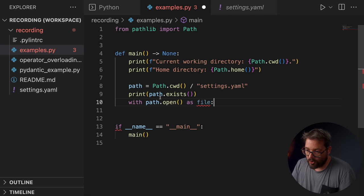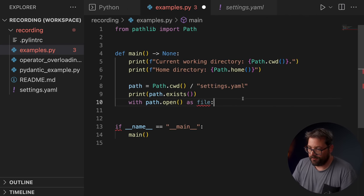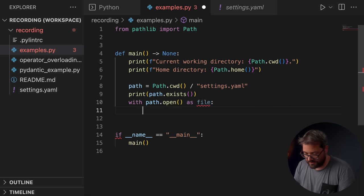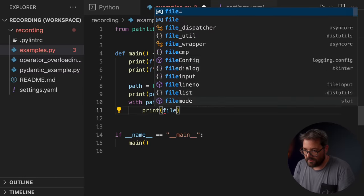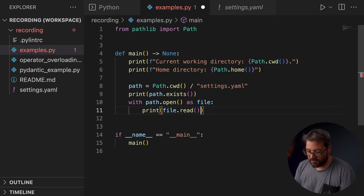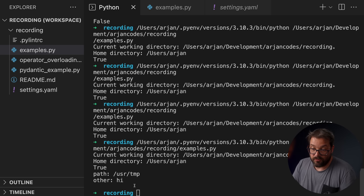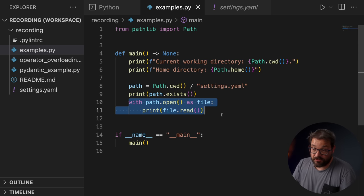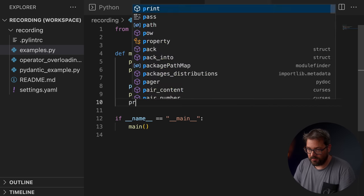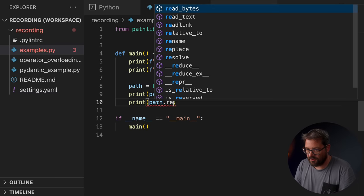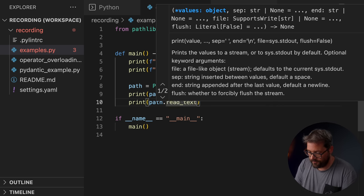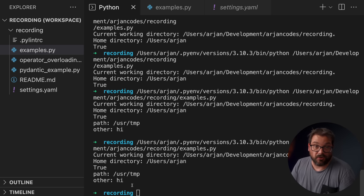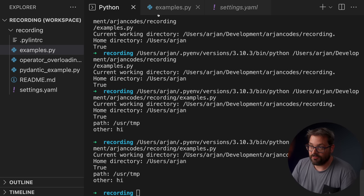So what I can do is I can create a path for this particular file using this method like so. And now of course this path exists because that file actually exists. But now reading the file is actually really easy using a context manager. So path.open returns a file, and then we can simply print the contents of the file like so. And now we get this. There's actually a shorter version of this. You can also simply print path.read_text. And then you can read the contents of the file using a single line of code.